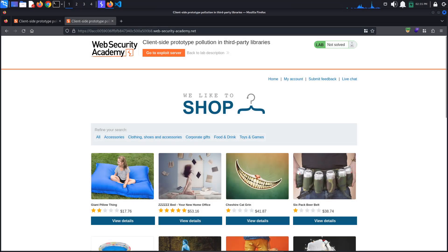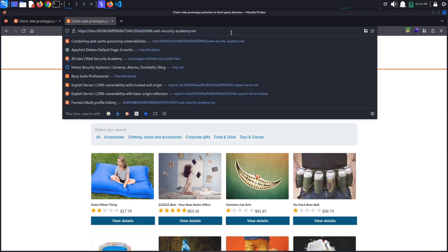Now, if you're up for it, let's quickly look at finding client-side prototype pollution gadgets manually. First, we need to identify a source that lets us add arbitrary properties to the Object.prototype. The first place we look for pollution sources is the URL. In previous labs, we polluted the Object.prototype using a query string, but this time we know we need to use a hash string.